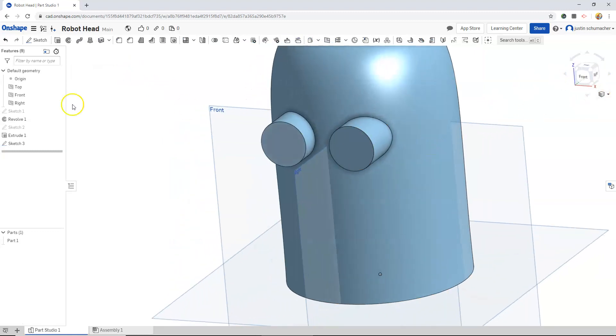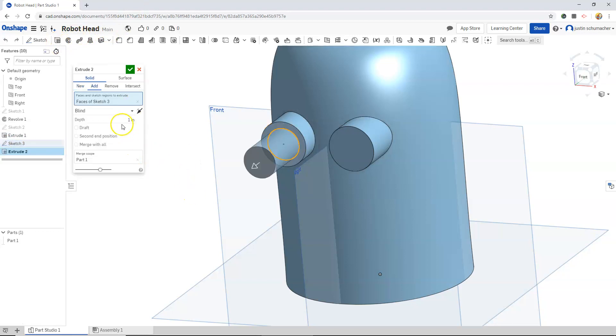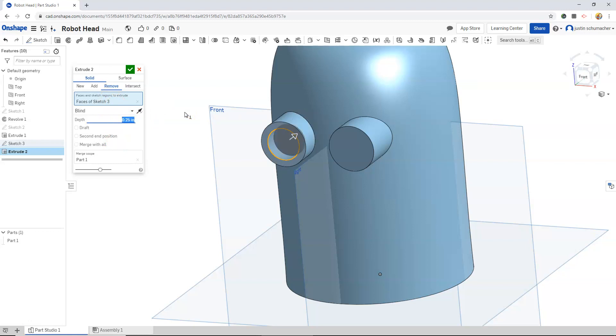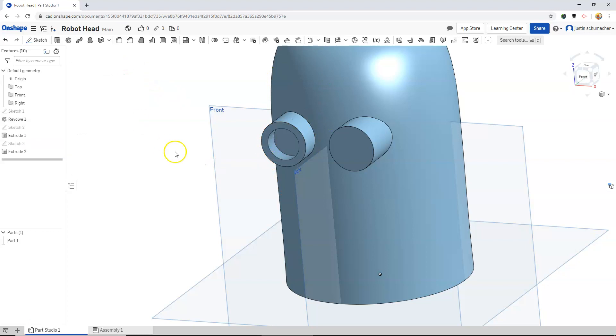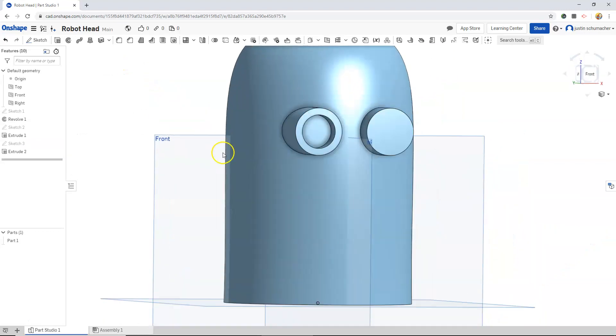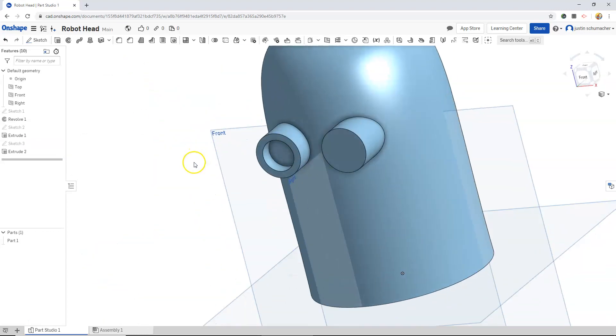Rotate this ever so slightly. Select sketch 3. Do an extrude. Let's do a remove. And let's do 0.25. That extruded our eye in a little bit, creating a small pocket.